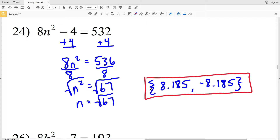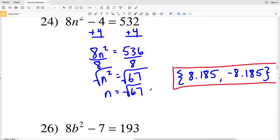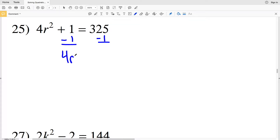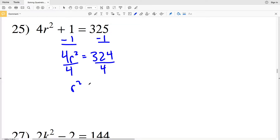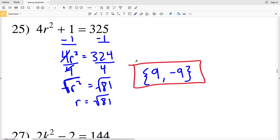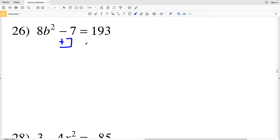Here's a quick reminder to click the like button and subscribe to my channel. For number 25, we subtract 1 first, giving 4R squared equal to 324. Dividing by 4, R squared equals 81. Taking the square root, R equals the square root of 81. Since 81 is a perfect square, the solutions are 9 and negative 9.